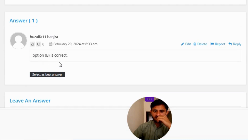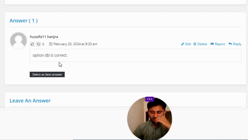The correct answer to the question is option B. If you have any questions, leave them in the comments and I will be answering you as soon as I can. Thank you very much for watching the video.